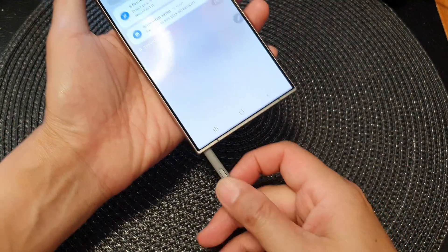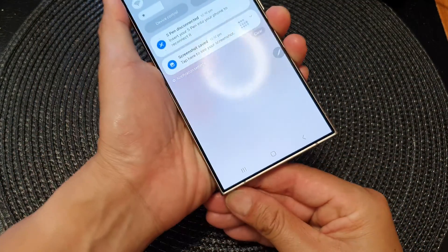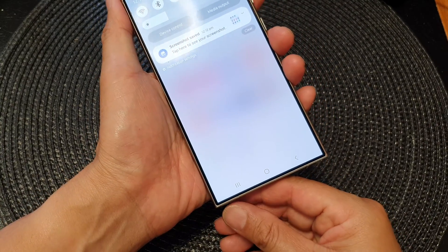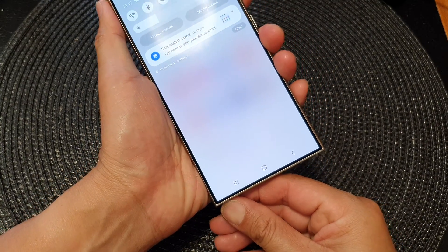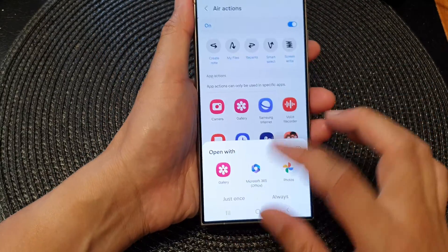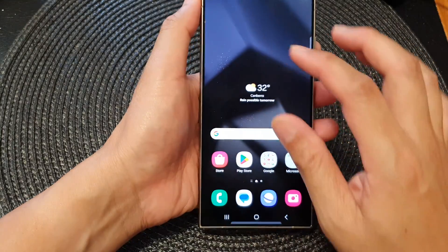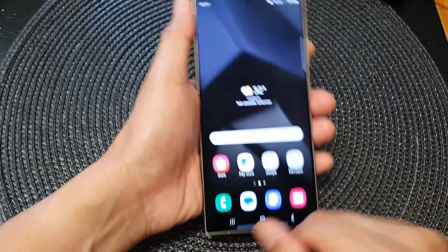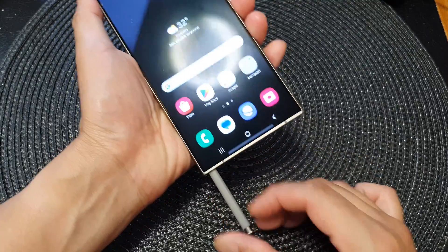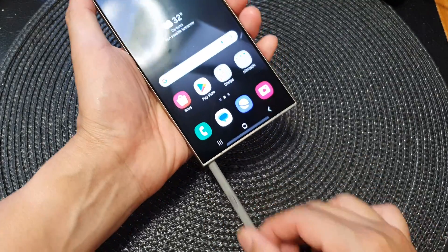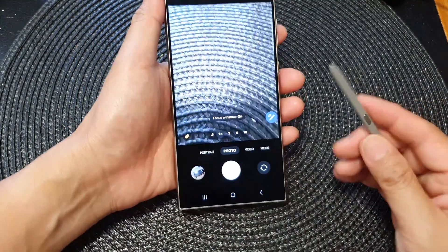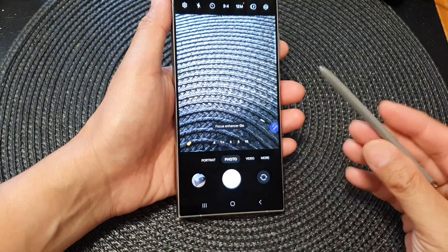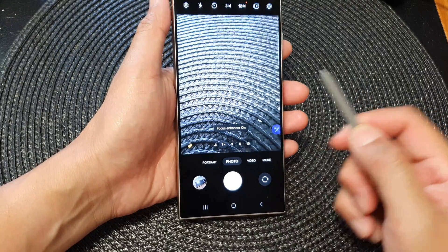So we need to connect it. If you find that sometimes when you press on the button and nothing happens, you might want to make sure the S Pen is connected first. You can see here it's now connected. We can then pull it out and open up the camera app. It shows the S Pen features so we can press on the button.